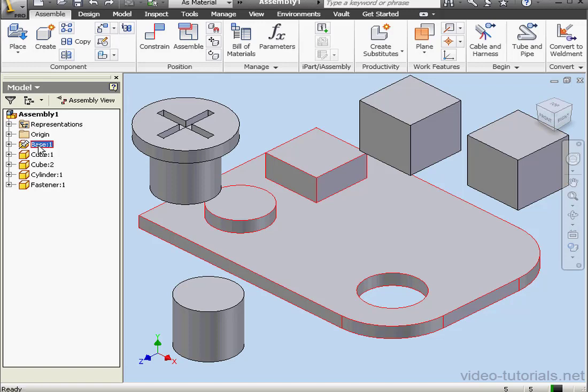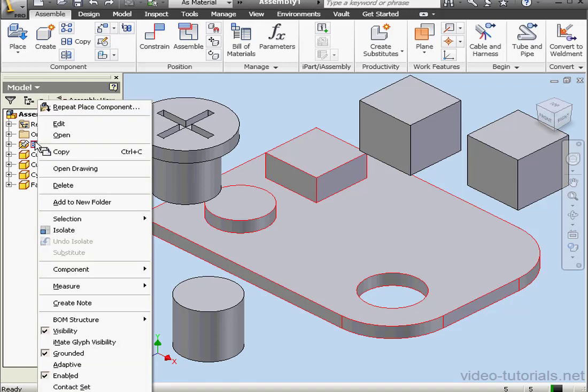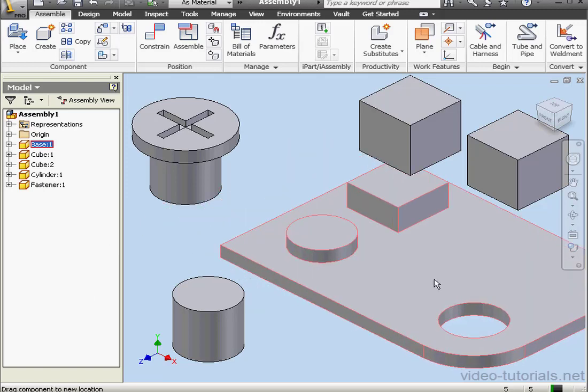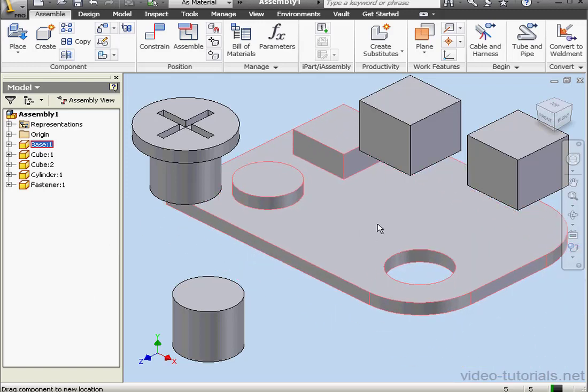Let's right-click on the base and unselect Grounded. Now the base can move freely.